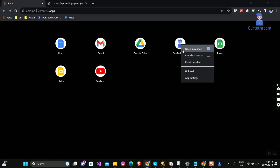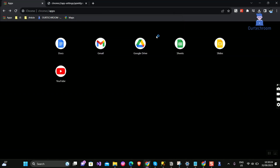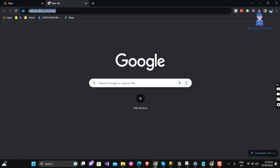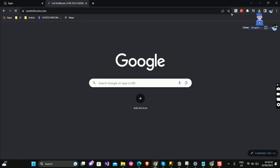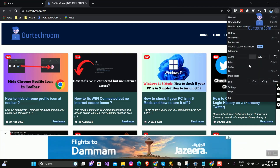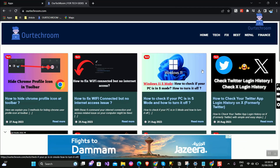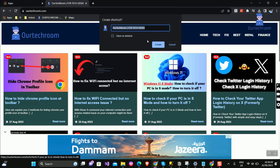You can right-click on the app and uninstall it if you do not want it in Chrome apps. Toggle on if you want to clear data as well, and click on the Remove button. If you do not want the app to open in a new window, then when you are creating the shortcut, toggle off the Open in Window option as shown here.